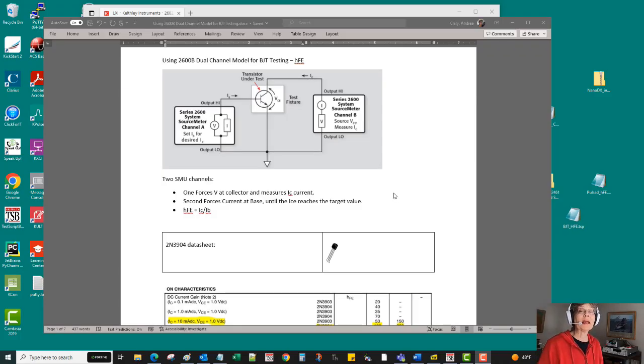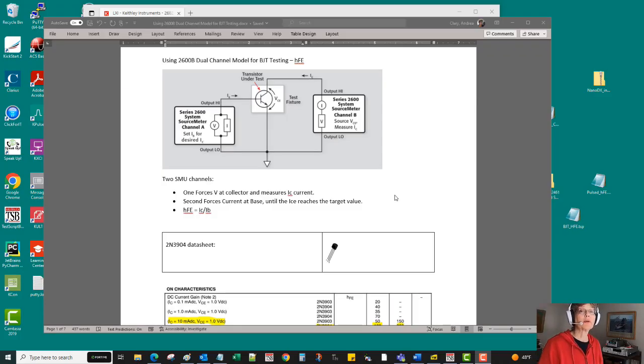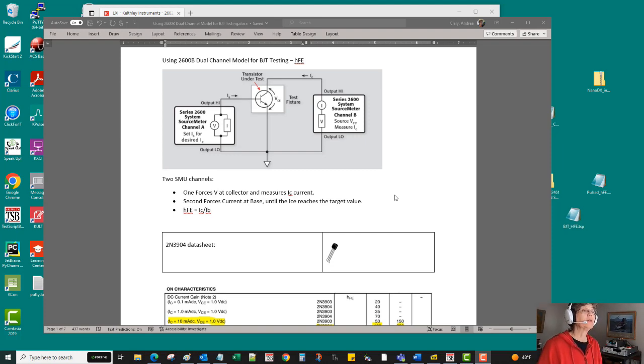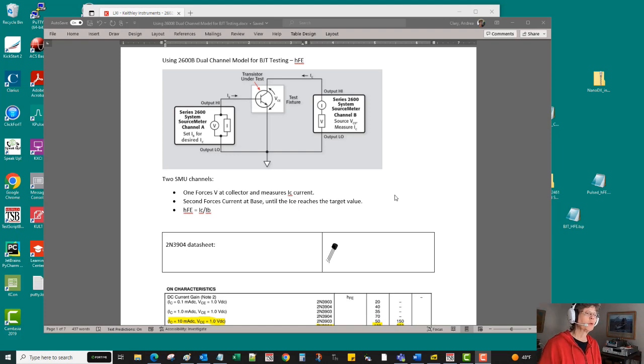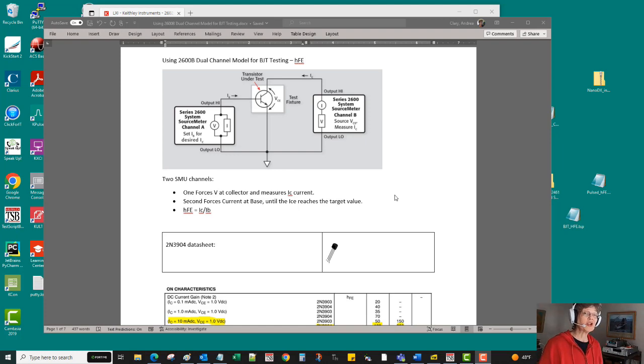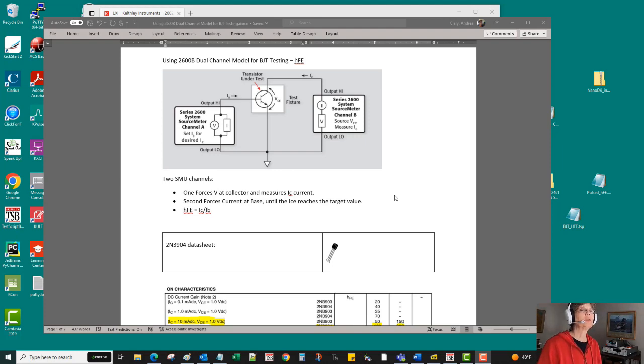Hi, my name is Andrea Clary. I'm a field applications engineer for the Keithley products, and today I want to talk about how we can use a dual channel source meter product to perform a DC current gain or HFE test on a bipolar junction transistor.